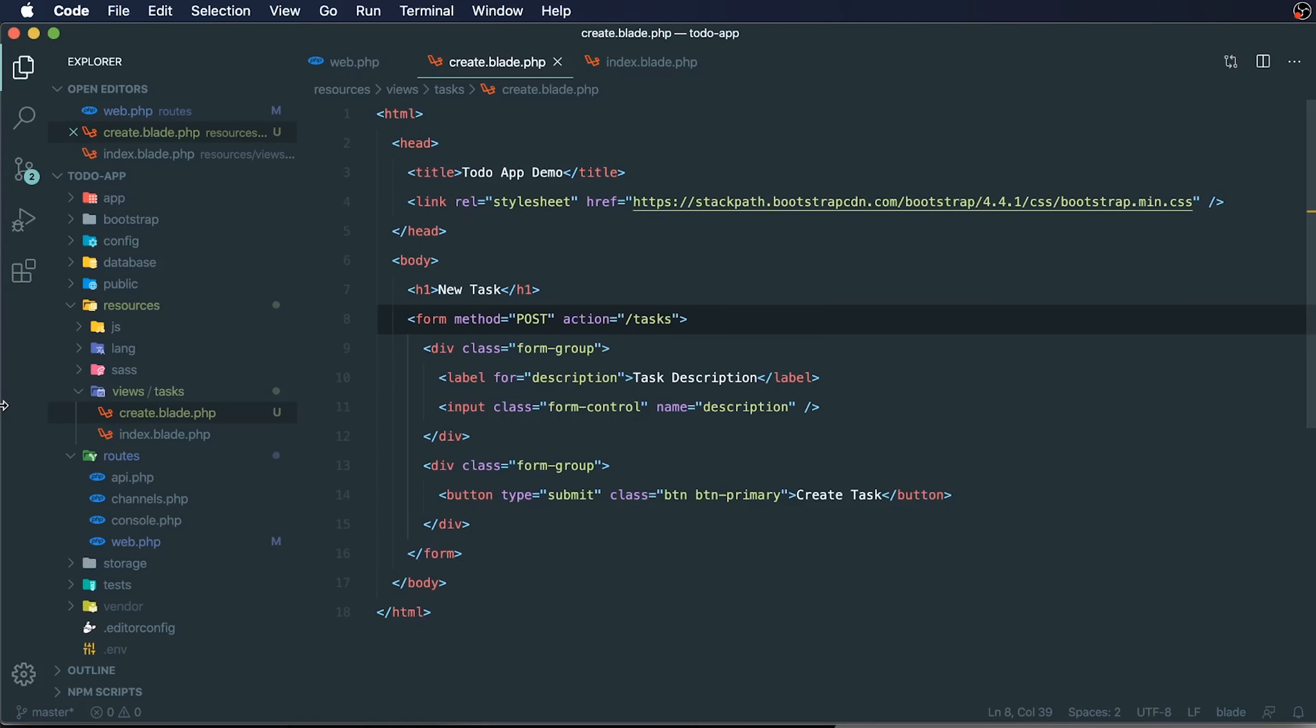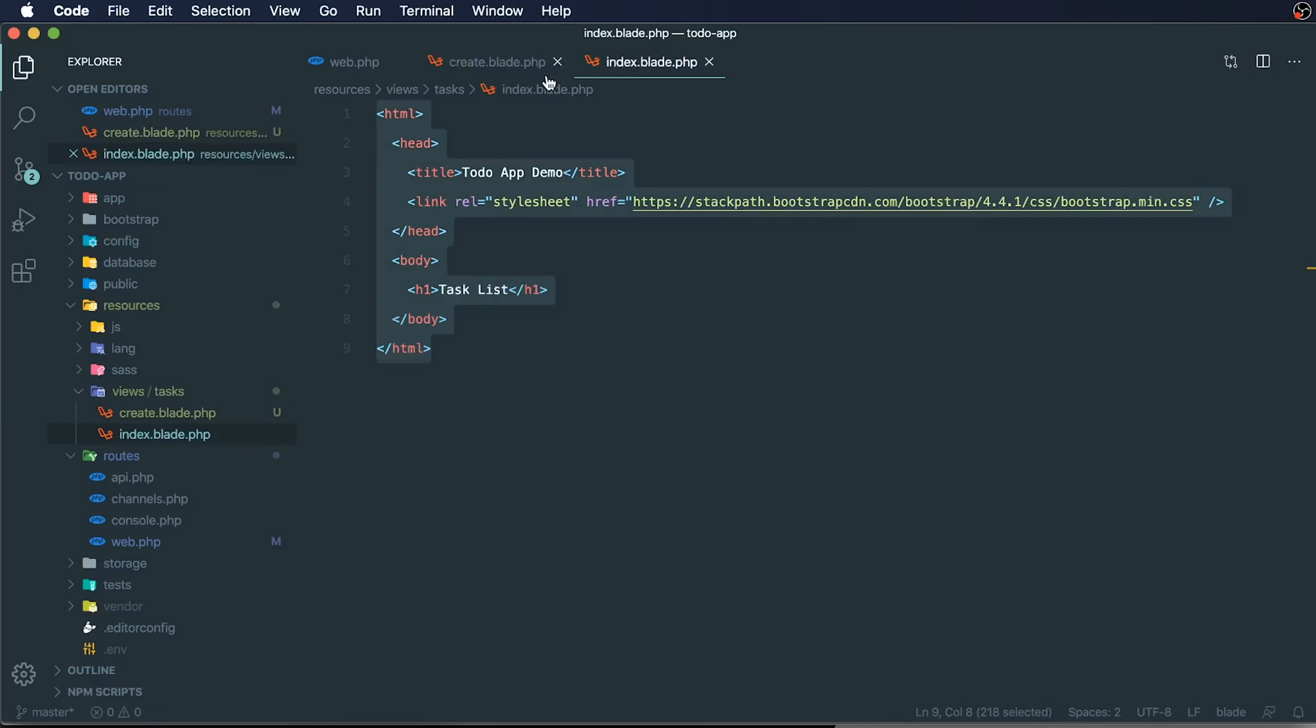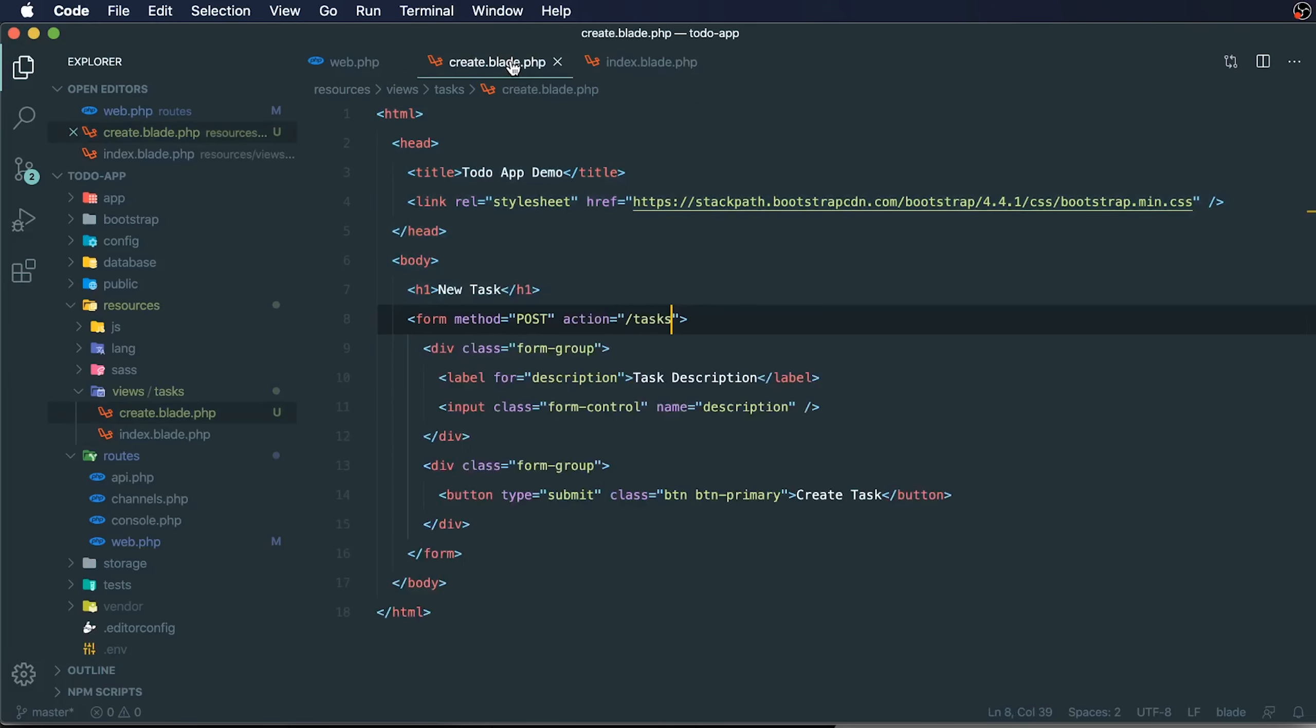Before we move on, I want to create a new reusable layout for our two routes that we currently have. We have our index task index route and also our task create route.